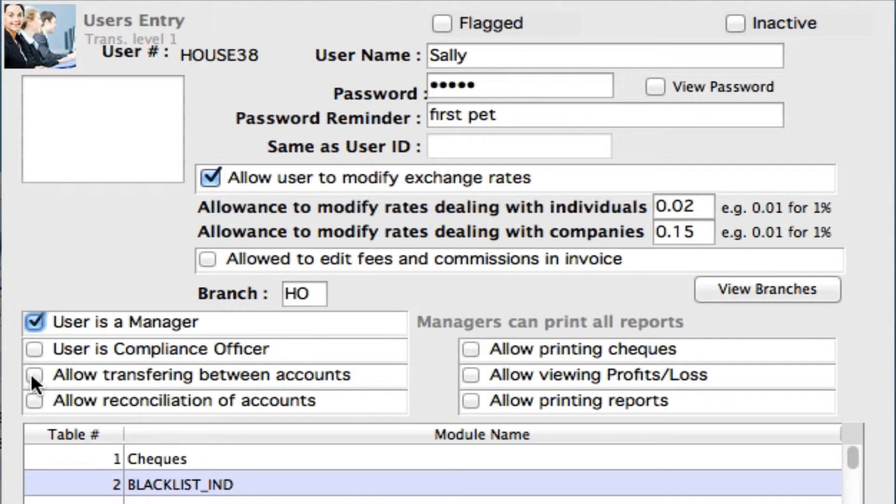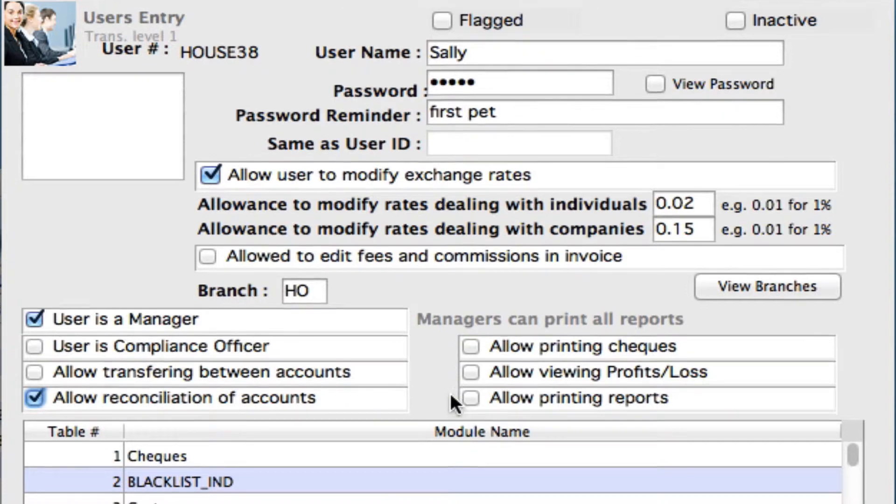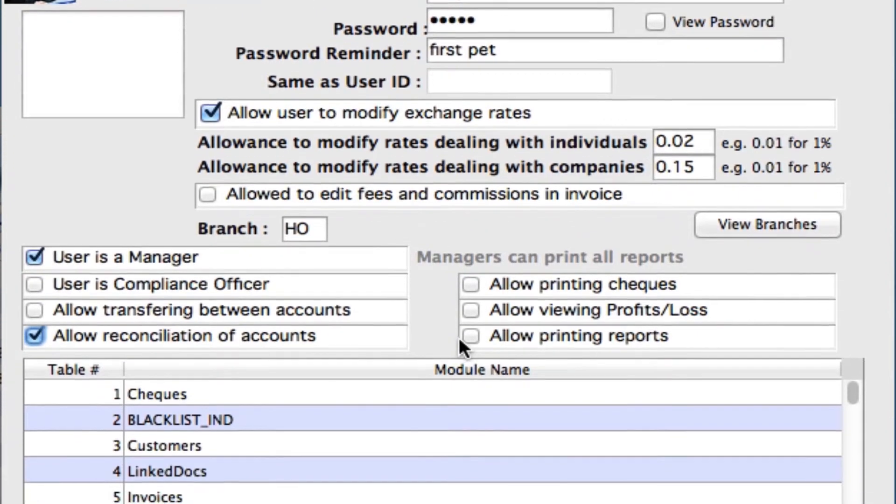Allow transferring between accounts, allow reconciliation of accounts. You also have printing of checks, viewing profit and loss, and allow printing reports.